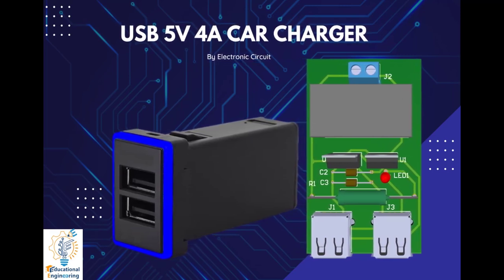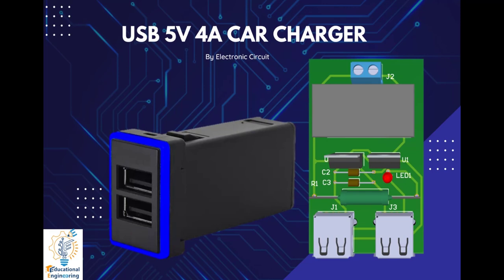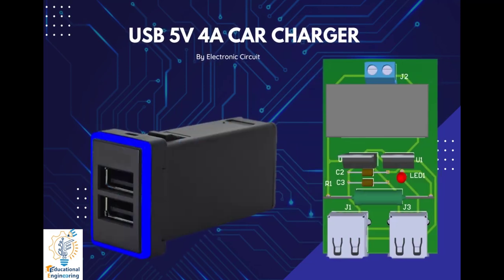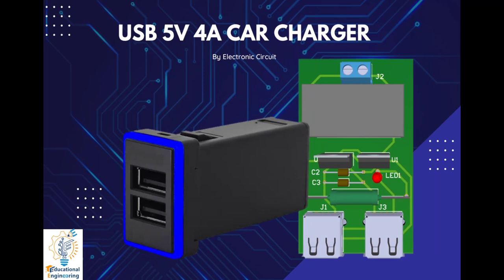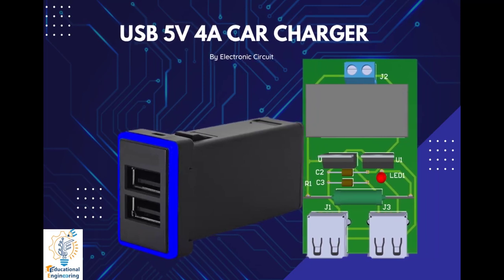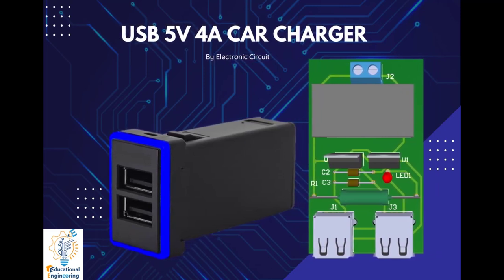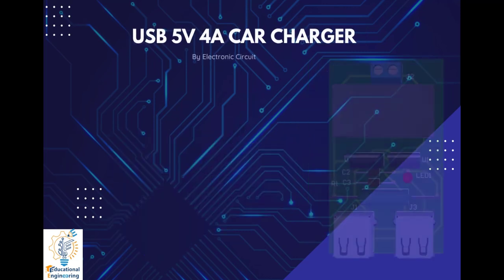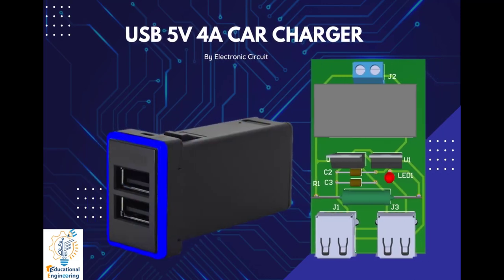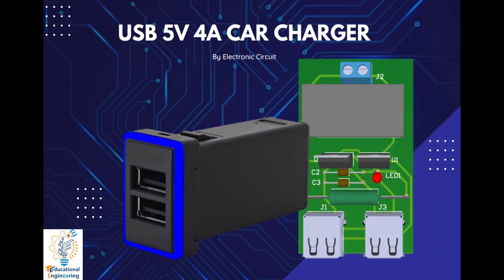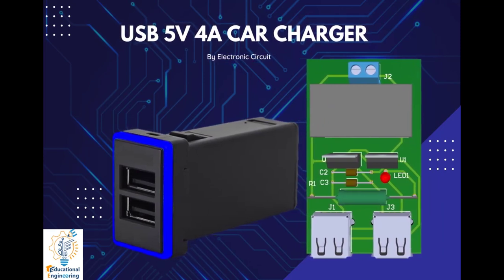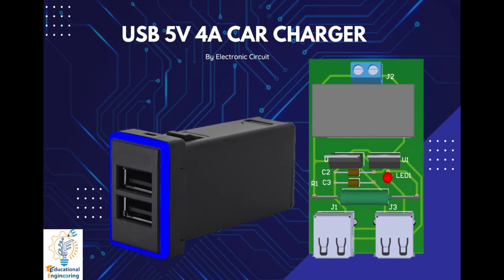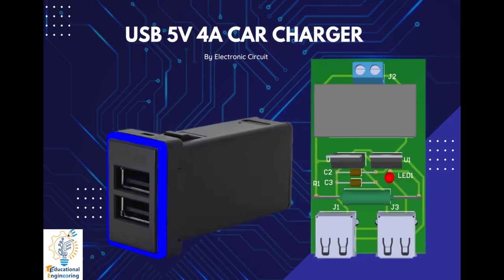Hi and welcome again to another video. Today we're going to learn how to design a USB 5 volt 4 amp car charger. This is originally made by Electronic Circuits. This is a simple PCB that charges a cell phone, tablet, or any other gadget that requires a voltage of 5 volts with a current of 2 amperes via USB. This is a DC converter that takes power from a cigarette lighter socket in your vehicle and converts the 12 volt battery voltage to a stable 5 volt voltage.